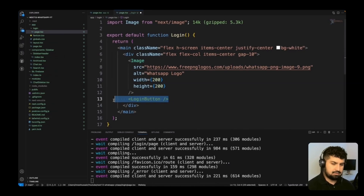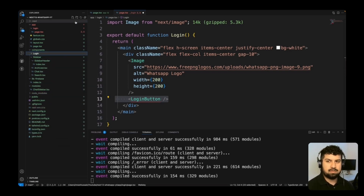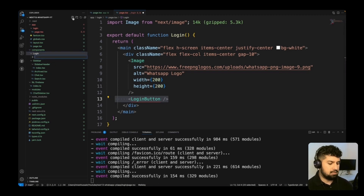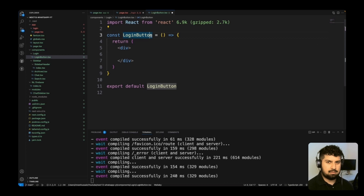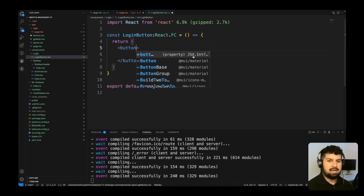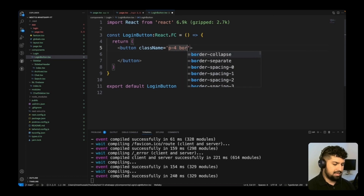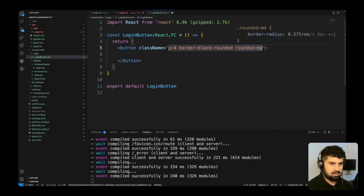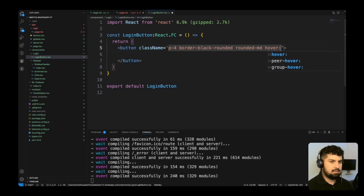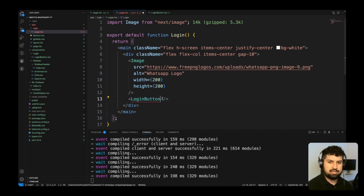I'll uncomment the login button import and create a new folder called 'login' in components for the login functionality. Inside, I'll create login-button.tsx and use the rafce snippet. Instead of a div, I'll return a button with a class name of padding-4, border-black, rounded-md (about 6px radius), hover background gray-100, and the button text will say 'Sign in with Google'.